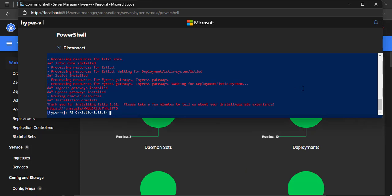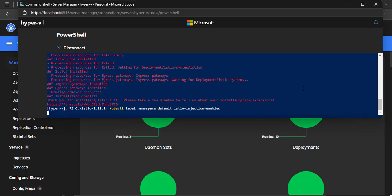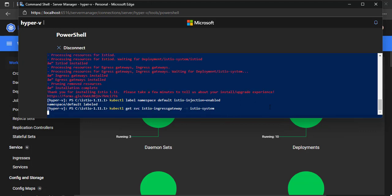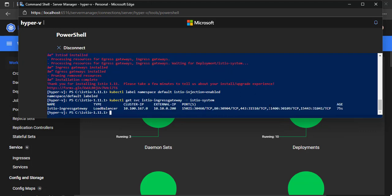Now, make automatic sidecar injection on the default namespace. We can get info of the ingress gateway service. The service type is load balancer because I deployed MetalLB on this cluster. Please check my previous video to know what I did.